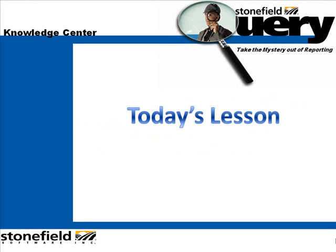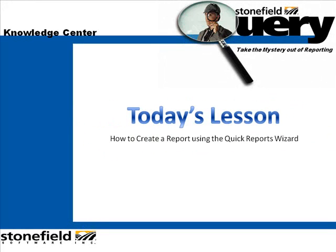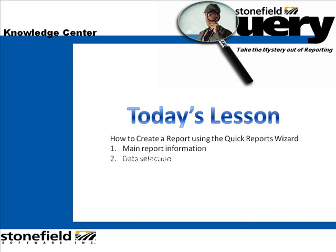In today's lesson, we're going to look at how to create a report using the Quick Reports Wizard. By the end of today's lesson, we will have looked at main report information,